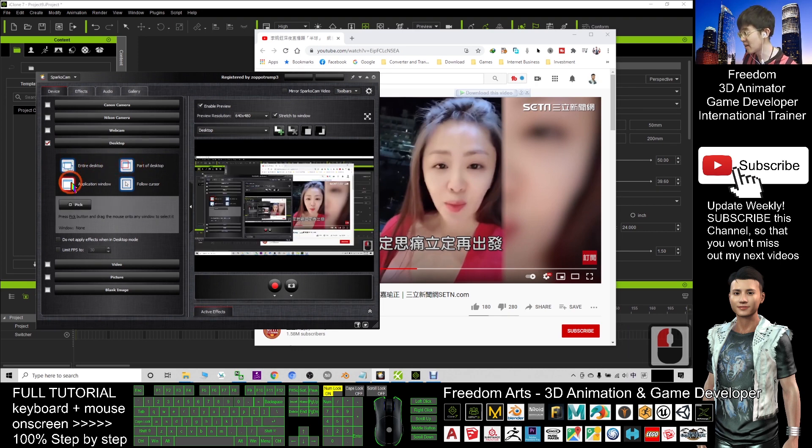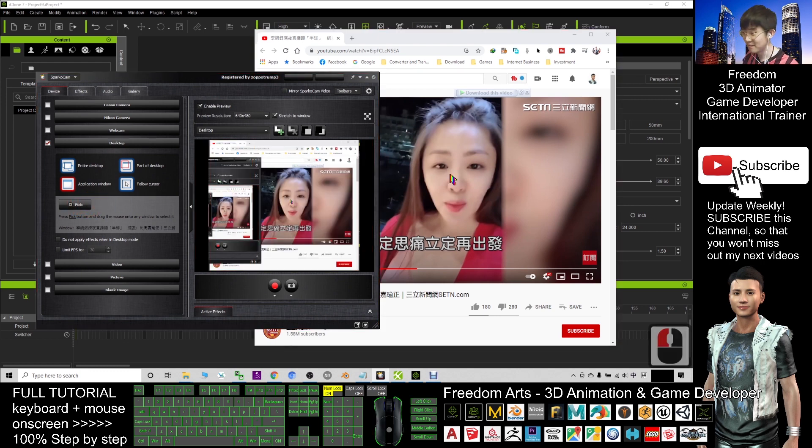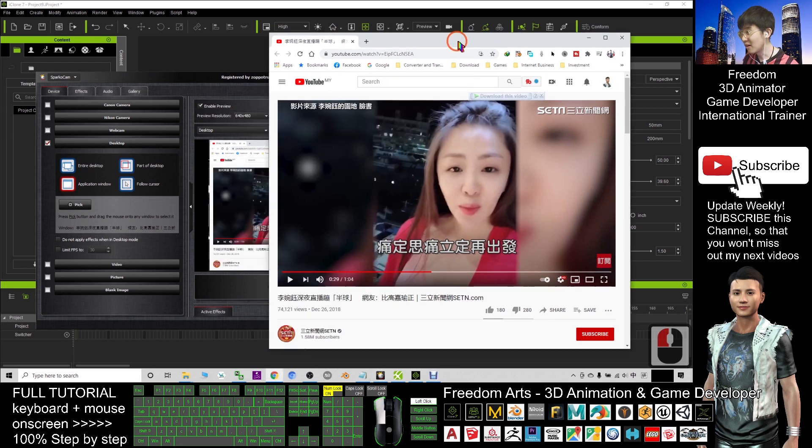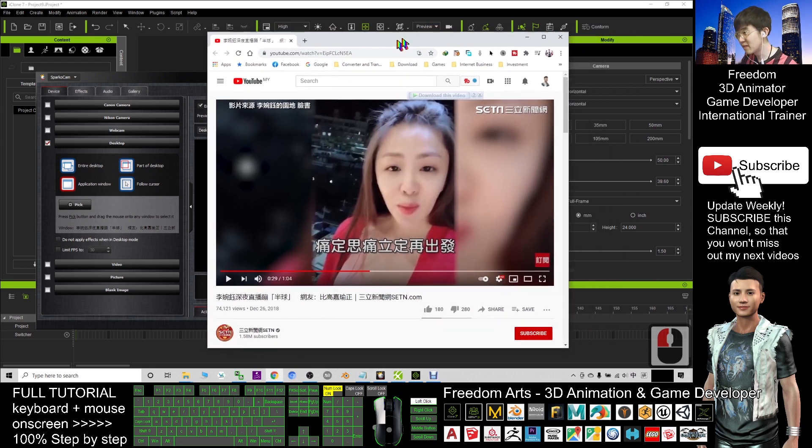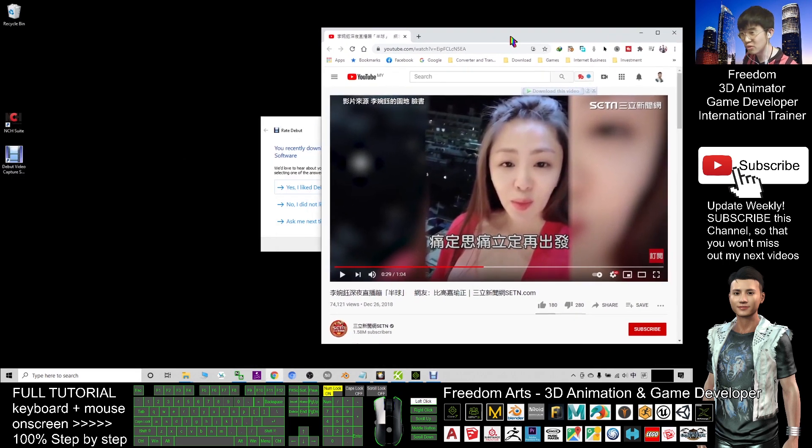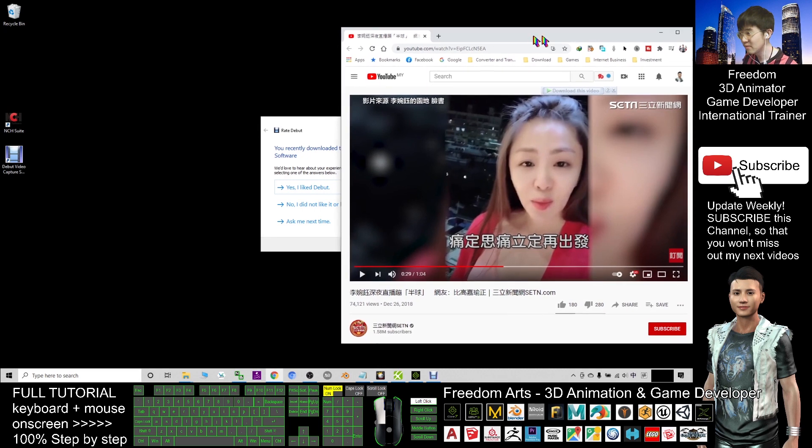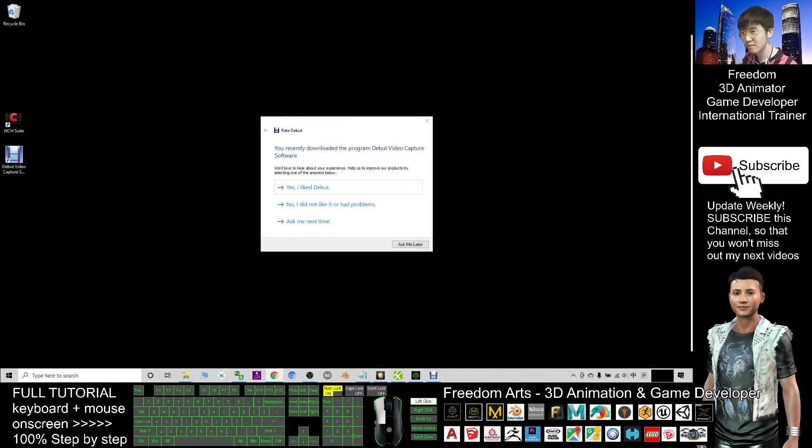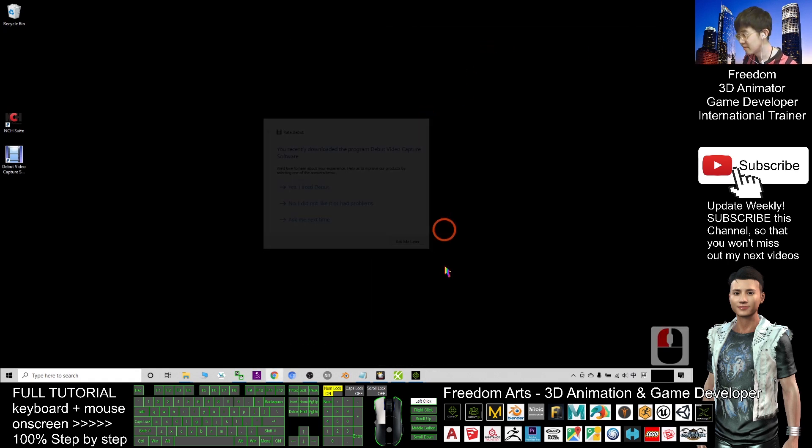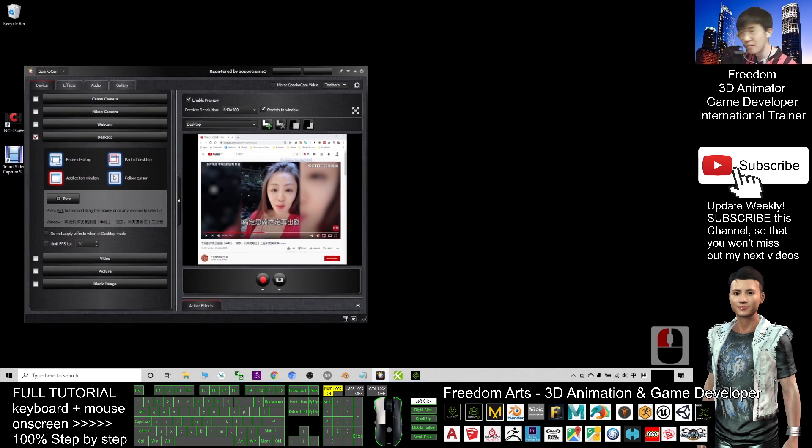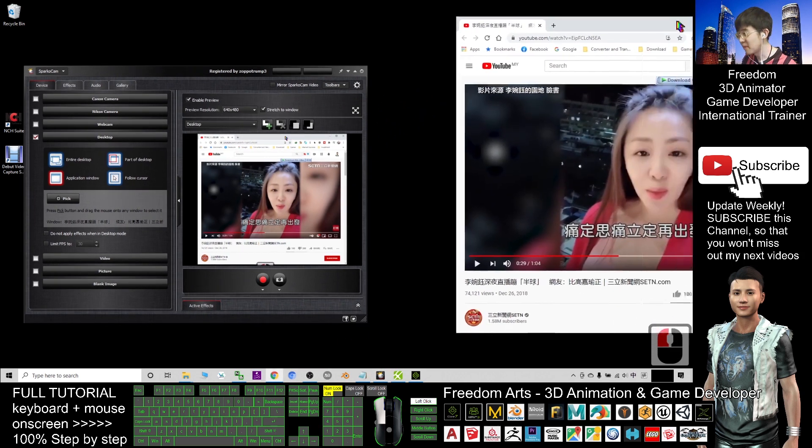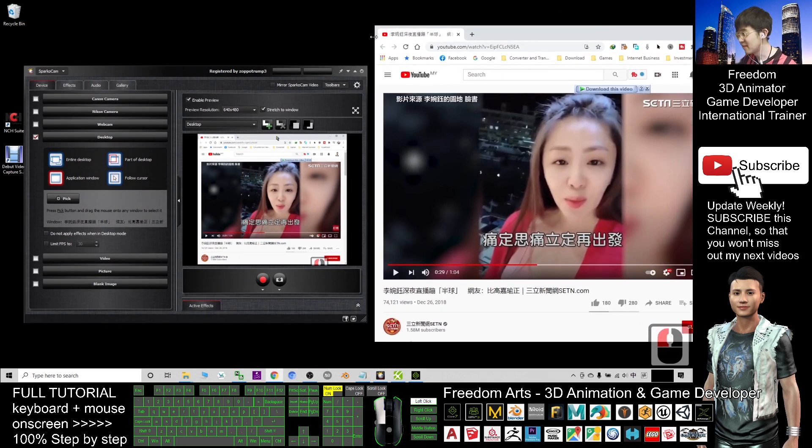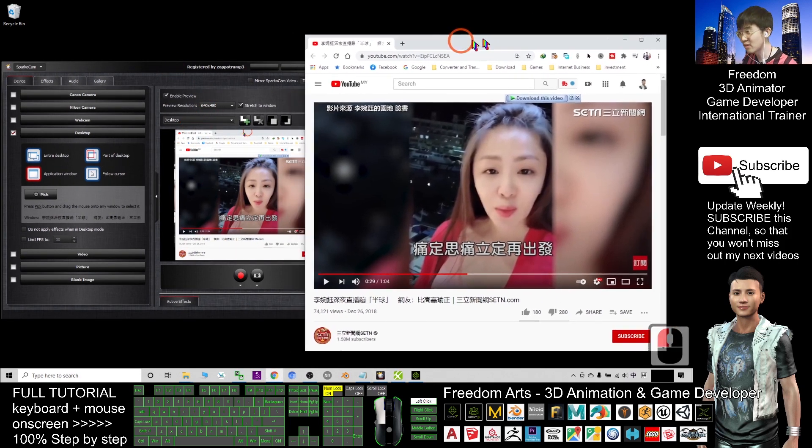So what you need to choose is to click the application window and drag this, pick drag to pick this browser. Now next, move this Google Chrome browser to another window.